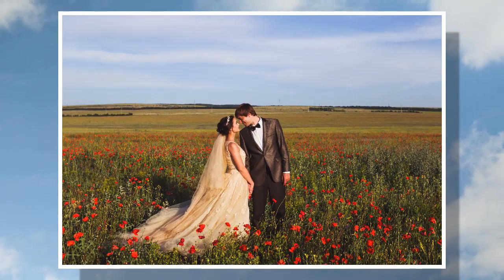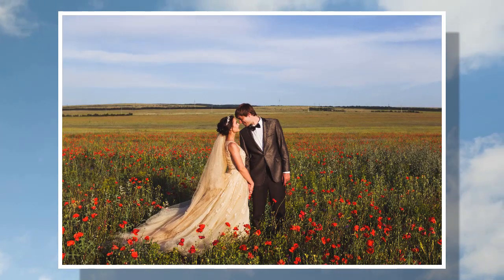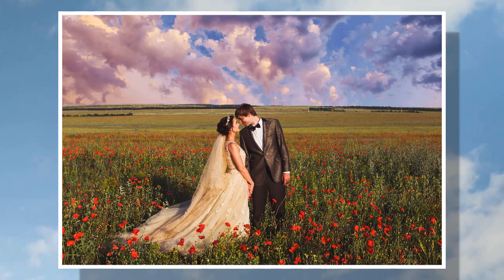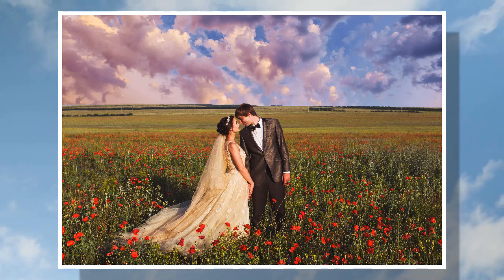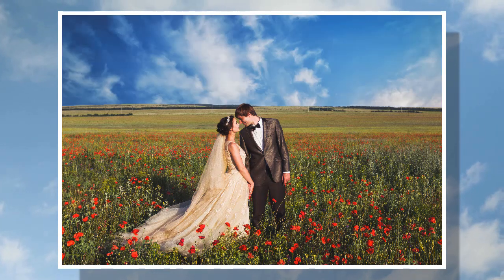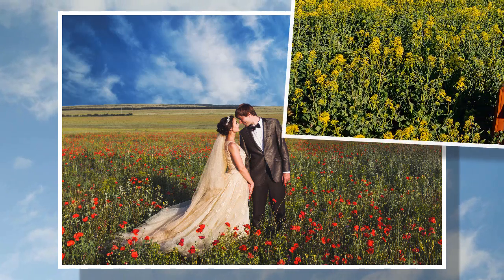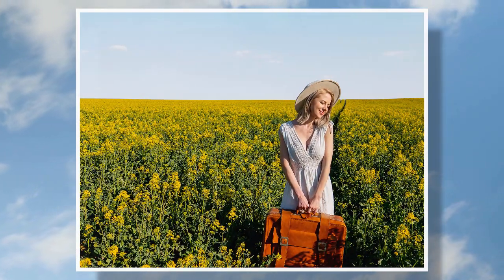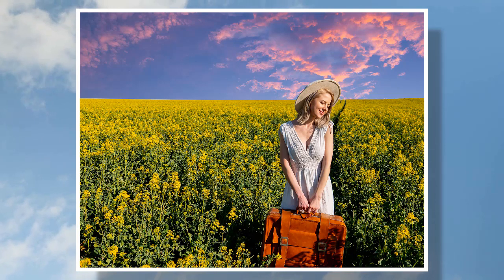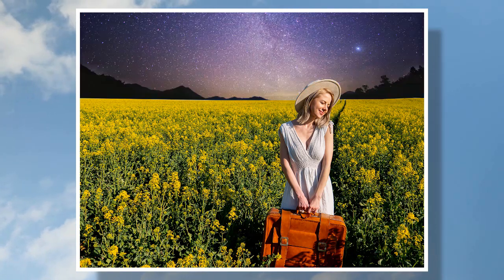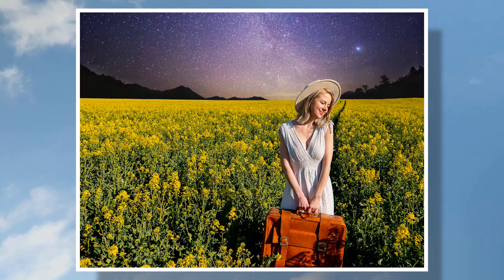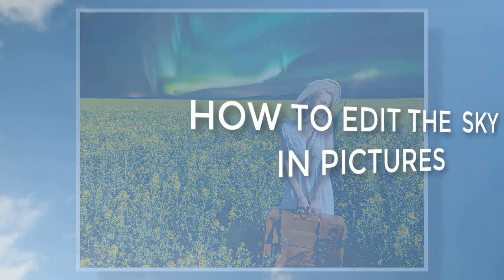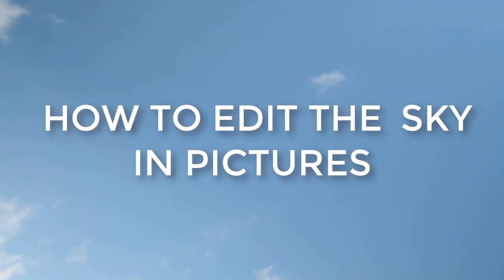In this video, you will learn how to edit the sky in pictures with minimum effort. We will do it in Photoworks, an AI-powered photo editor. You will see how to change a dull sky to a bright one, switch the time of the day in your pictures, and create stunning skyscape images. So, let's get started.